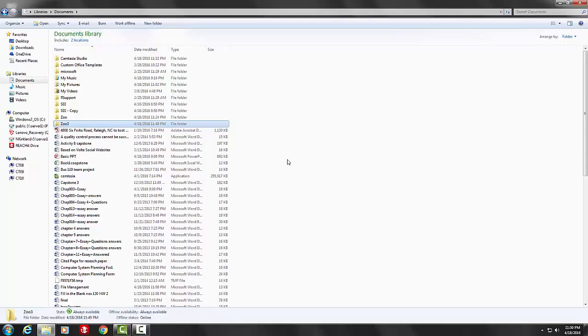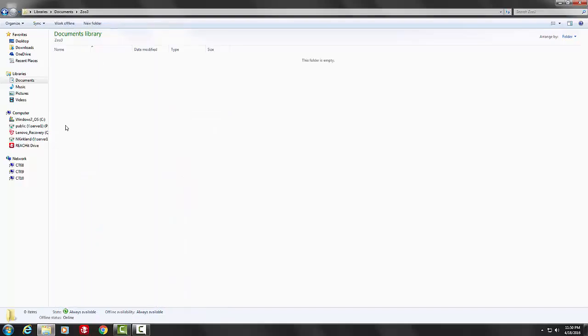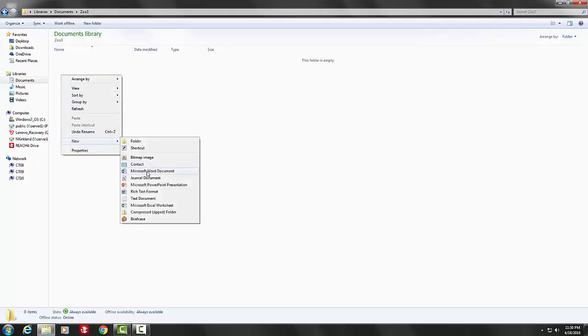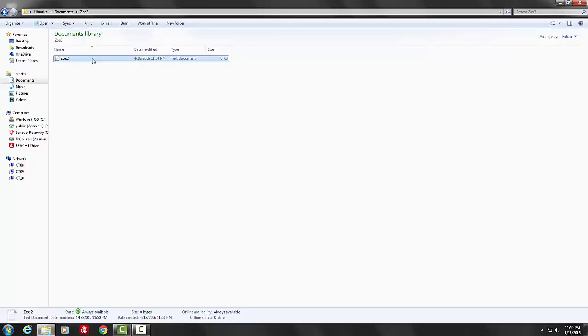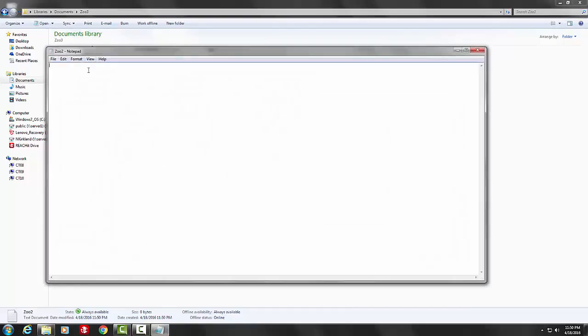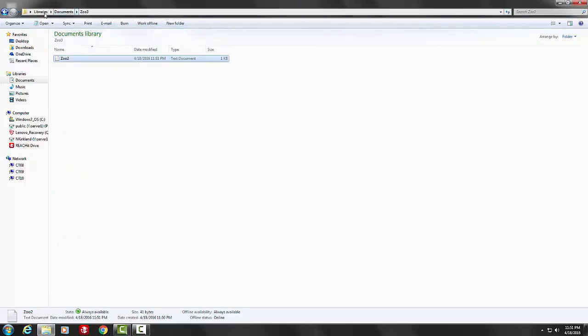In this folder, we will create a file, a text file called Zoo. Let's type something. Let's go to File and press Save. You have now created and saved a file and folder.